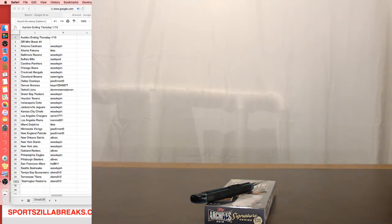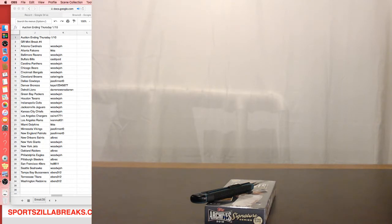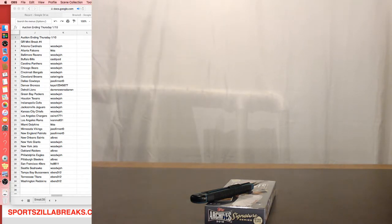Hey everyone, welcome to SportsZilla Breaks. We have the listings that ended last night, Thursday, January 10th, on eBay that we will be breaking at 10:30 Central in just a couple of minutes.